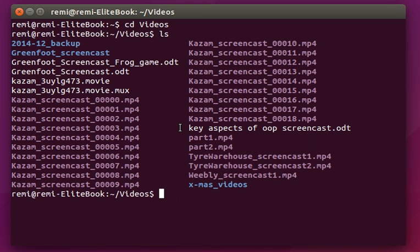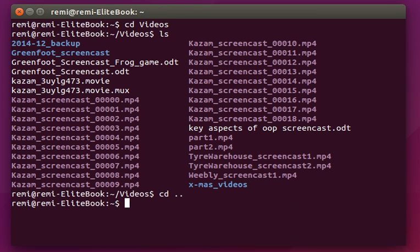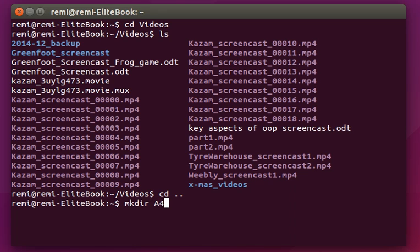Now, as a very quick practice, let's use a couple of commands to show you what can be done easily with the terminal. First let's go back one level to my home directory and then create a directory structure for a practical project like A452 for example. So mkdir for make directory, let's call it A452 investigation.